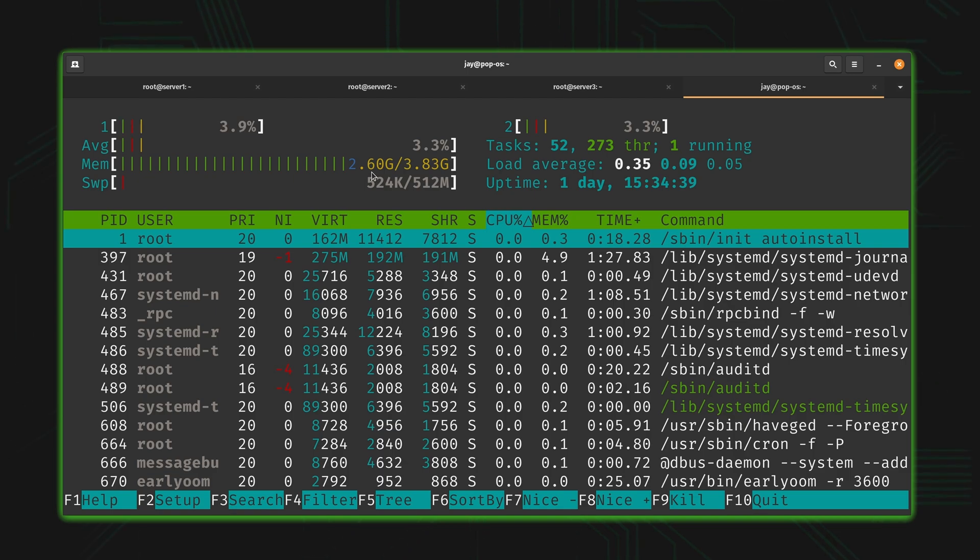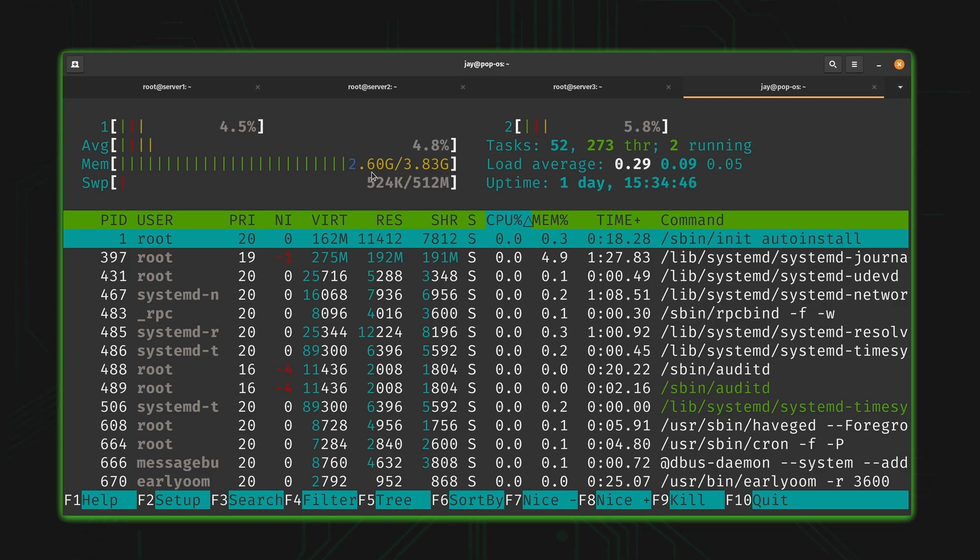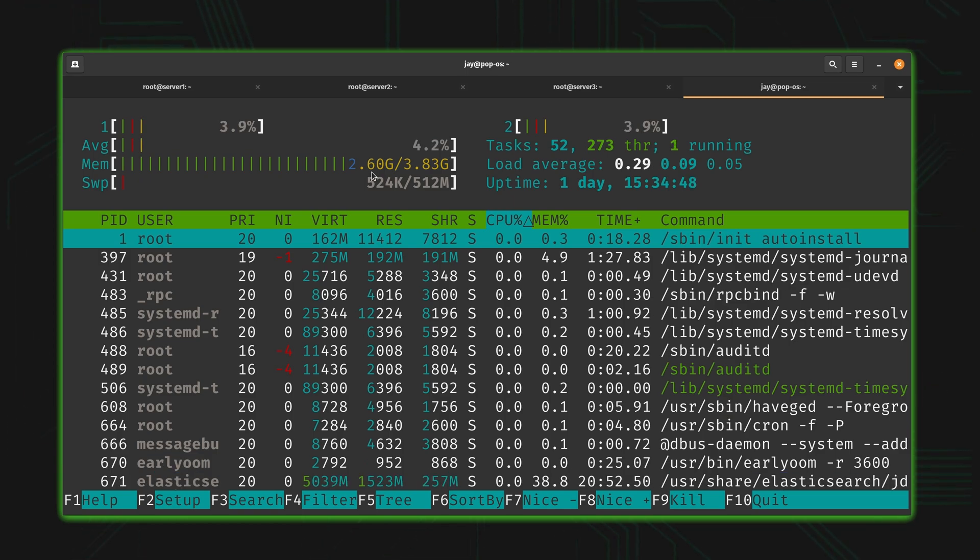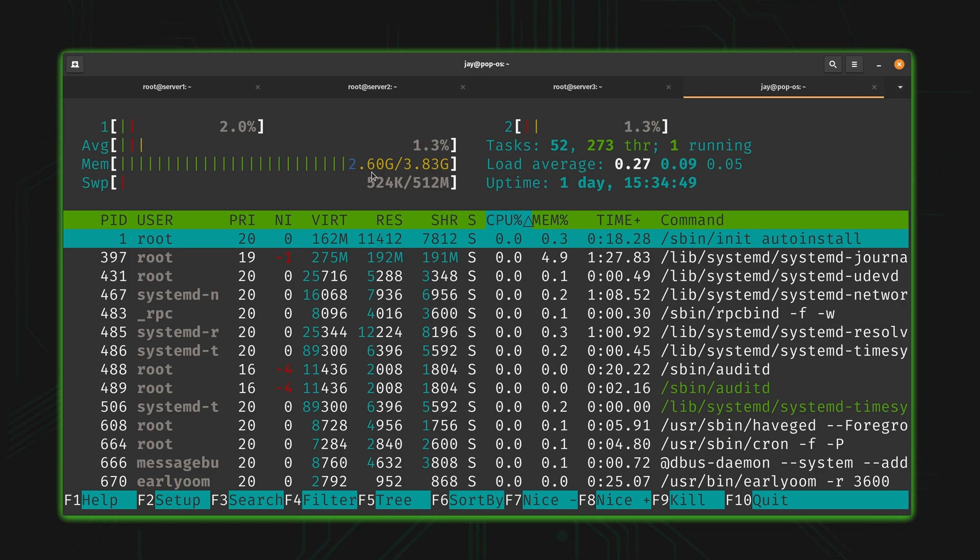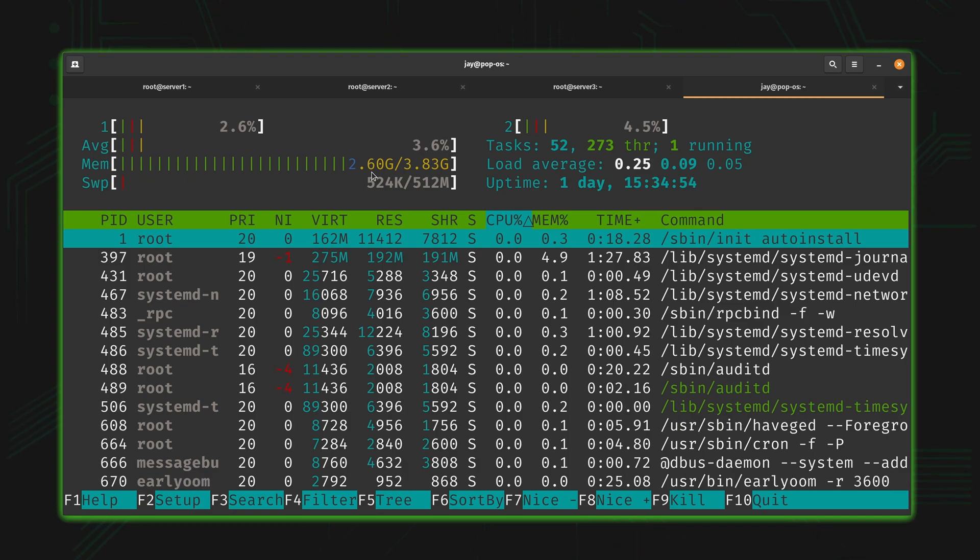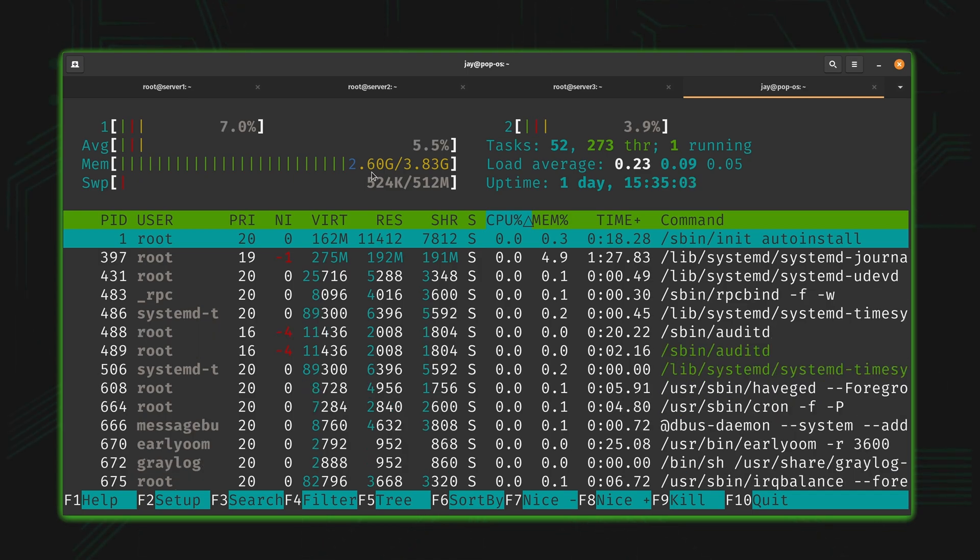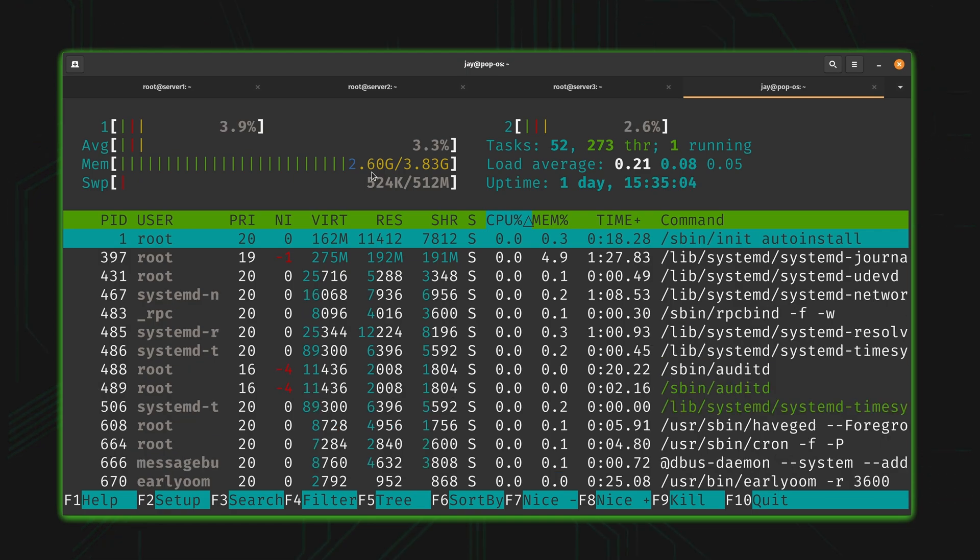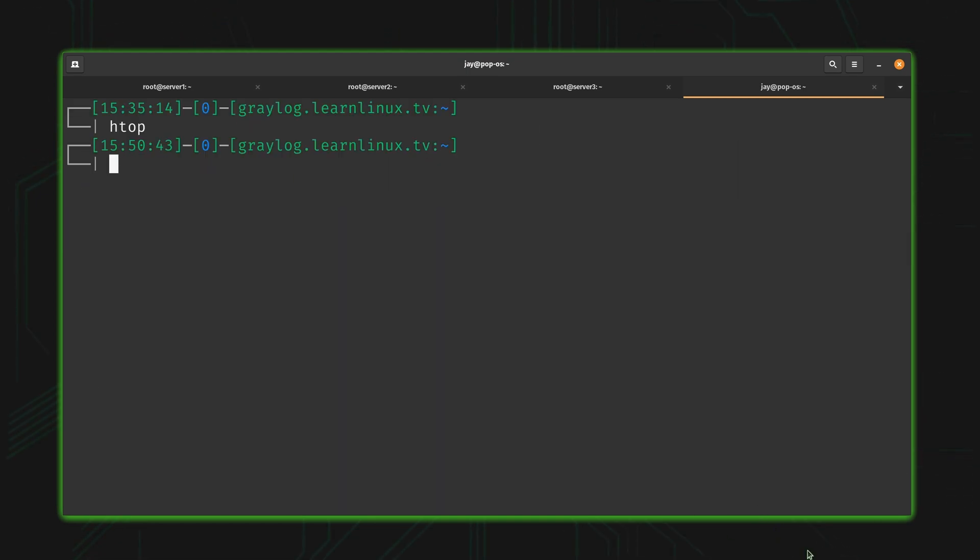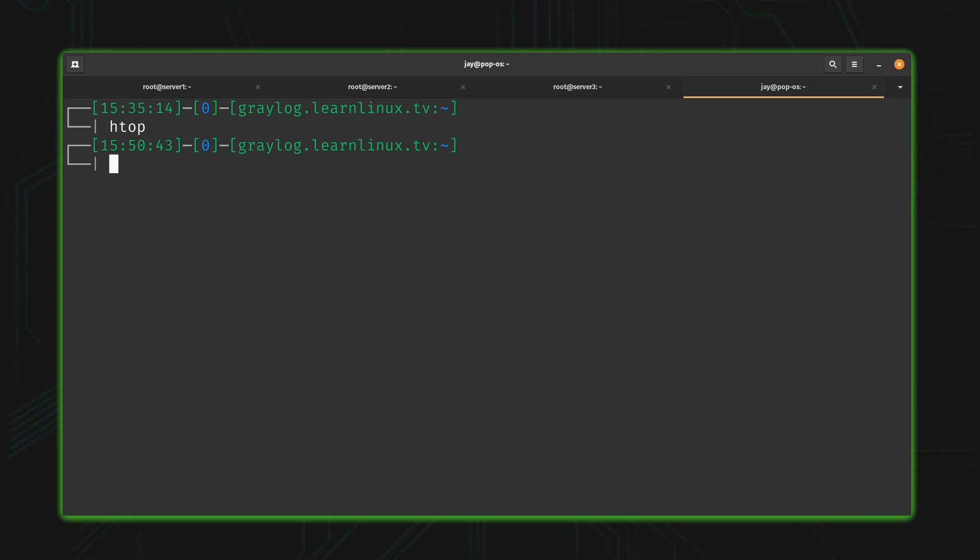Actually, one of the issues here is that HTOP is not always going to be on your server. Most distributions make it available to install, but typically it's not installed by default. In some distros like CentOS, they don't even offer HTOP in the standard repository.